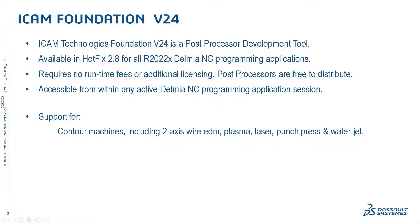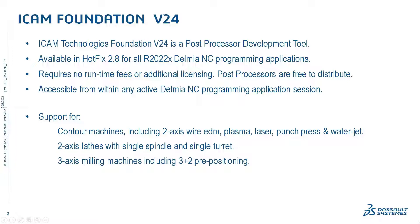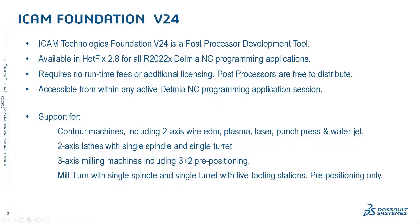2-axis lathes with a single spindle and a single turret. 3-axis milling machines including support for 3 plus 2 pre-positioning. Mill turn machines with a single spindle and single turret that has live tooling stations. The spindle 4th axis is pre-positioning only.